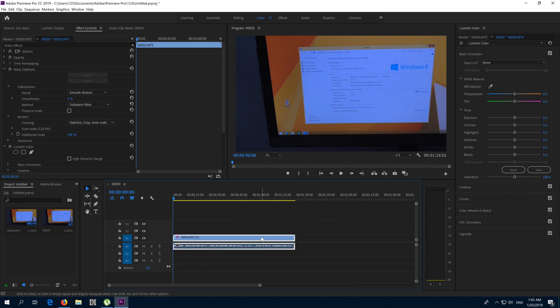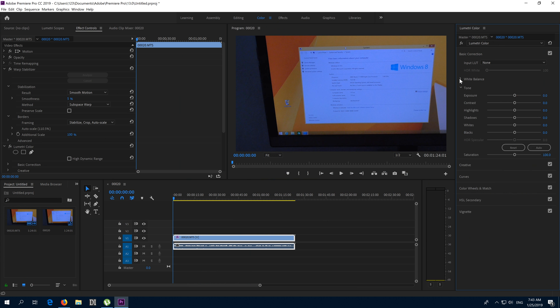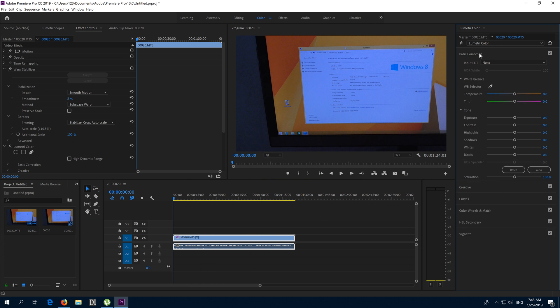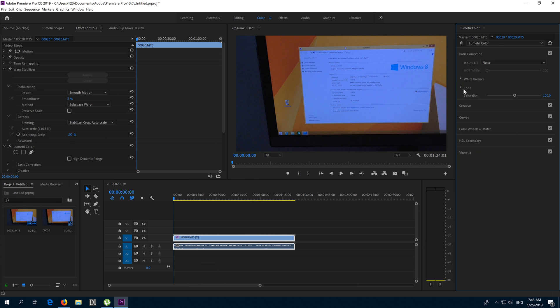Select the video track, this one. Here we have White Balance. Open up White Balance here at Basic Correction. We have temperature here, and we will use White Balance. With temperature, if I move it to the left...